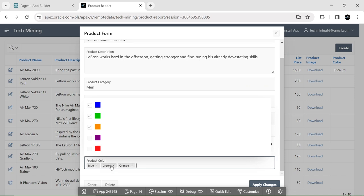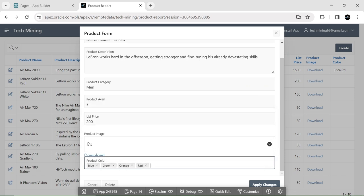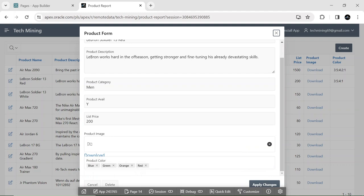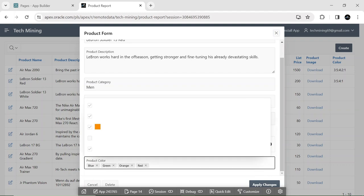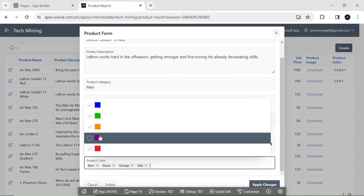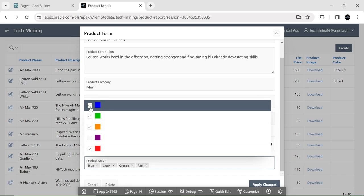When you select multiple values, they are displayed as chips. The combo box item type also supports filtering.